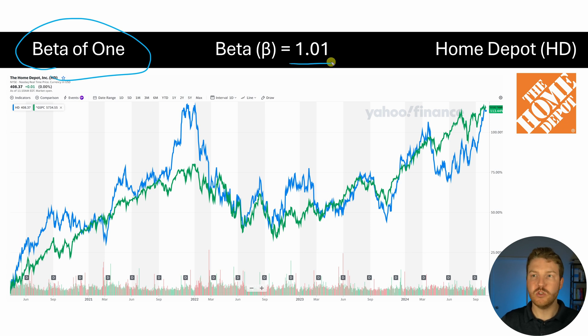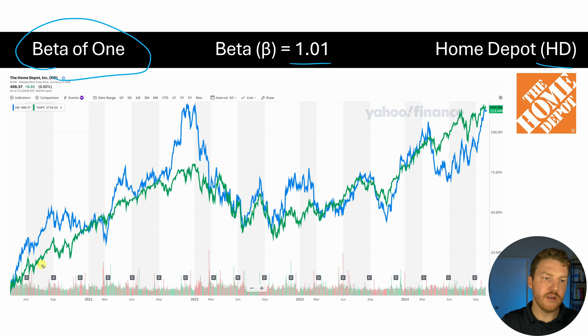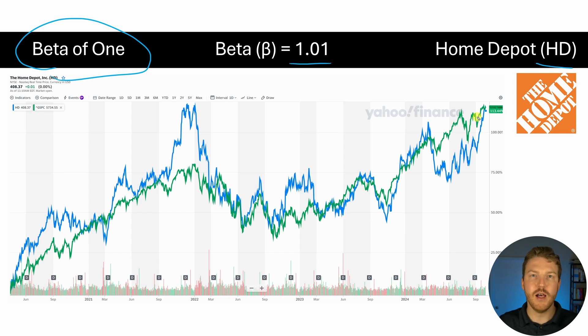Now for our next example, let's look at an asset which has a beta of approximately one, or more specifically 1.01, which is the stock of Home Depot. Now we can see over the course of the past three or four years, as the market — this green line — goes up, the Home Depot price — the blue line — roughly follows the market. So as the market moves, we see roughly similar moves in Home Depot and their general trajectory is roughly the same over time.